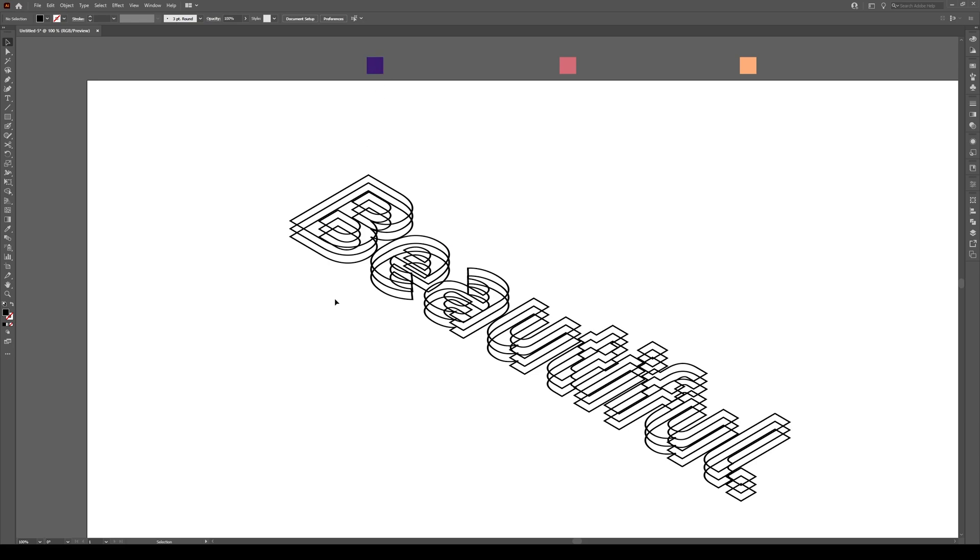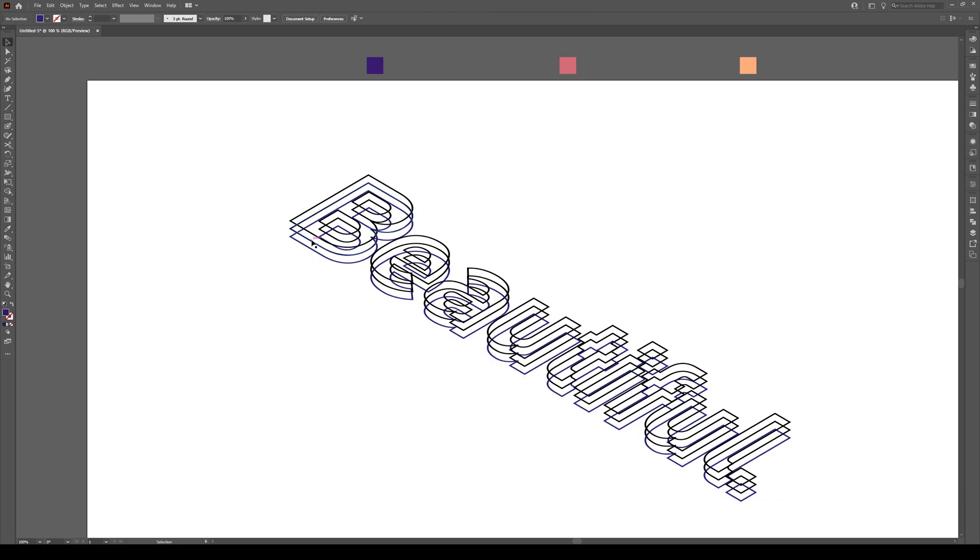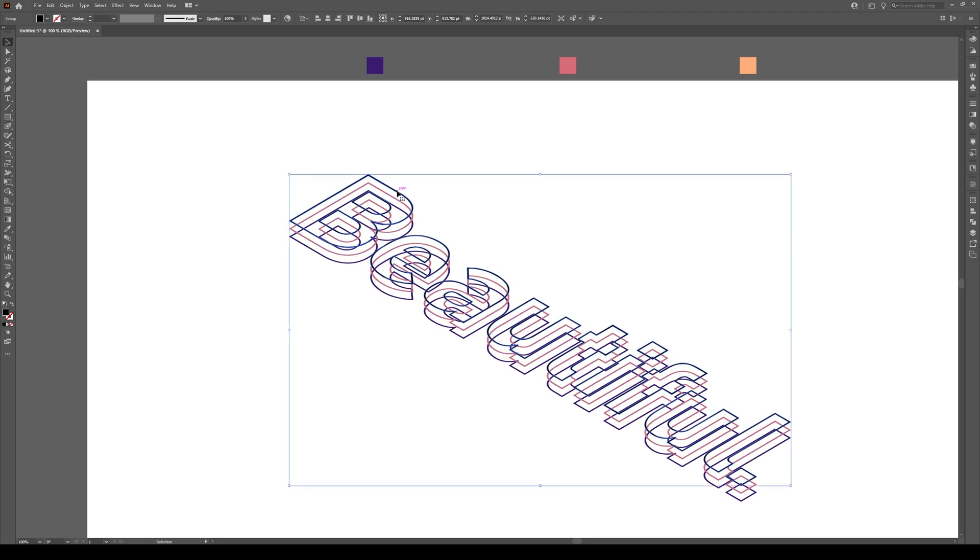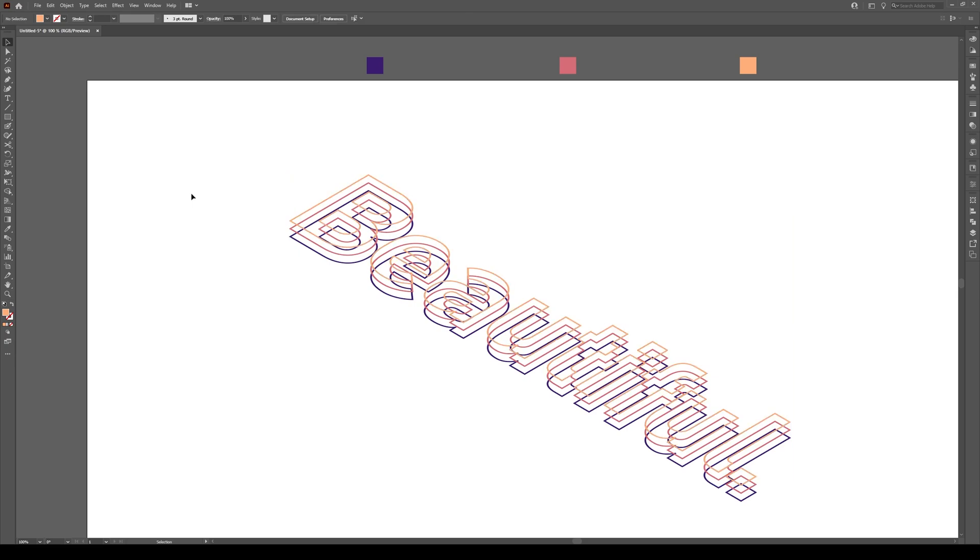We're going to be using three colors to color these shapes. I'm going to select the bottom color and select my little purple right here. In the middle, I'm going to select pink and at the top, I'm going to select this kind of peachy color. This will give us our gradient effect.